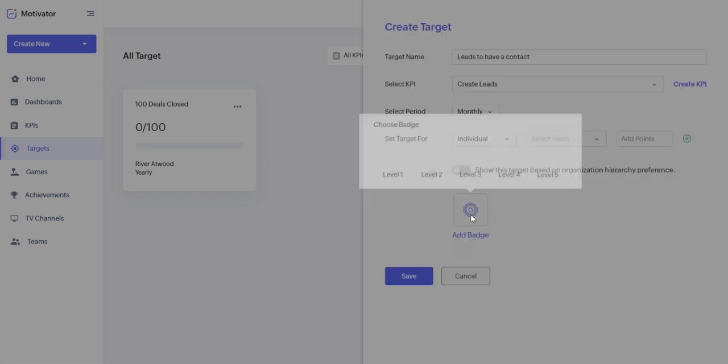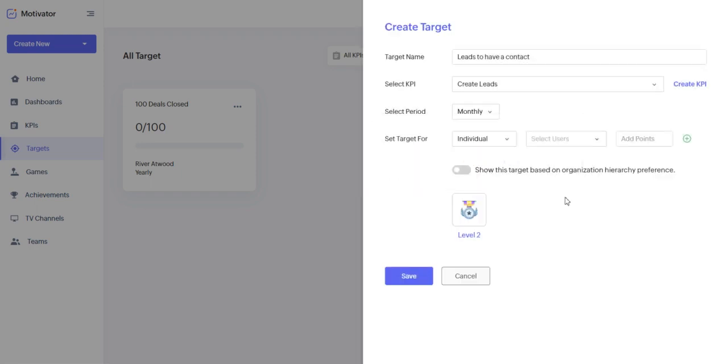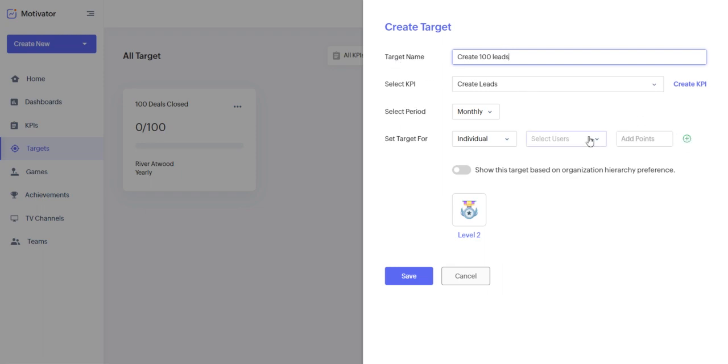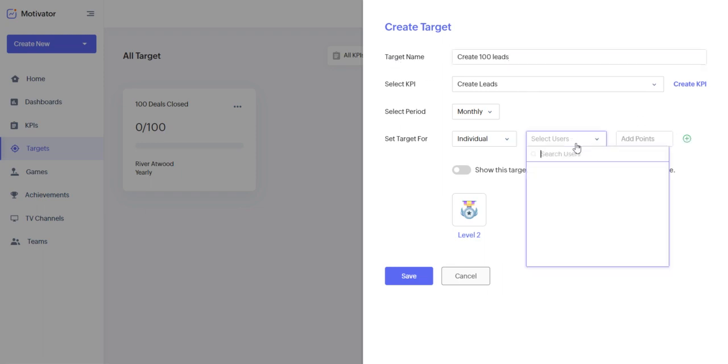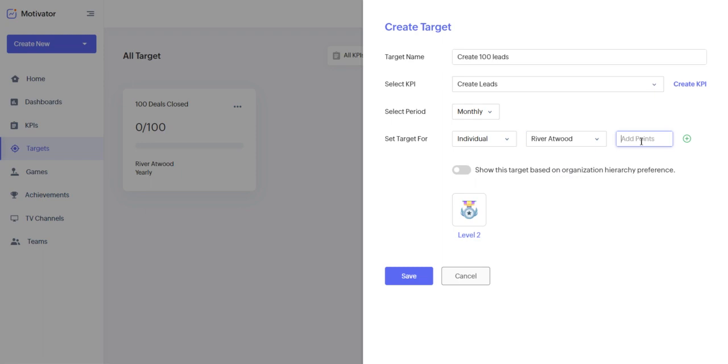And we're going to give them a badge of level two. So I want them, actually, let's rename this. Create 100 leads. Set target for individual users. I'm just going to select myself to have 100 points. So that means 50 leads, right? I have two point system.